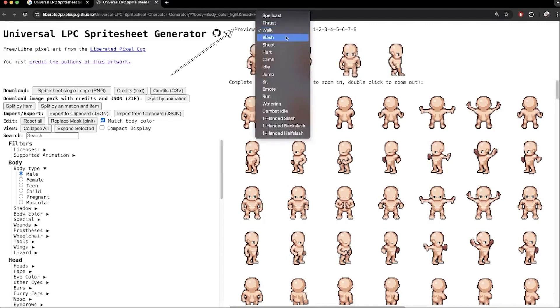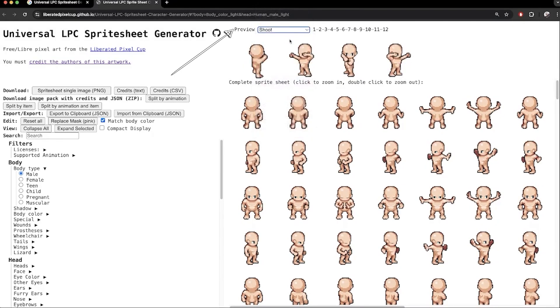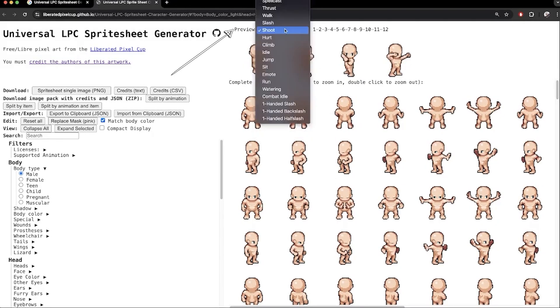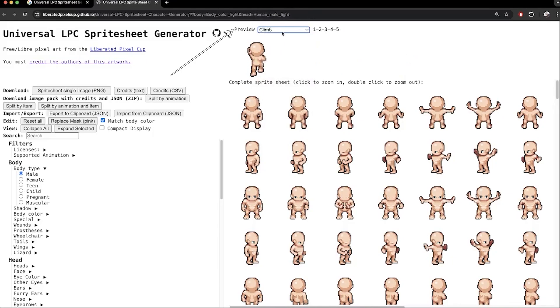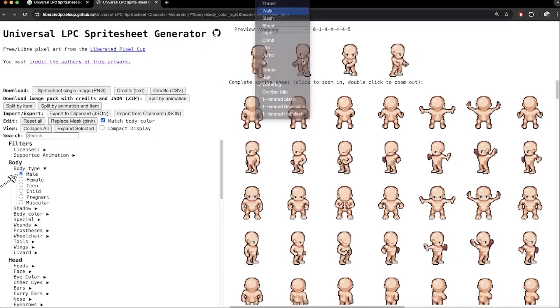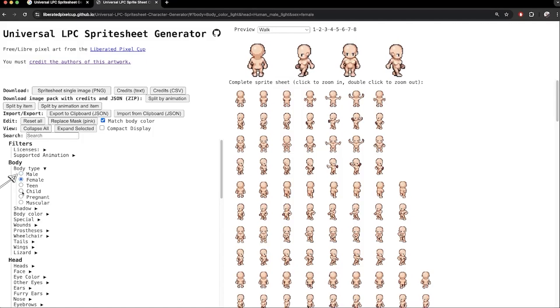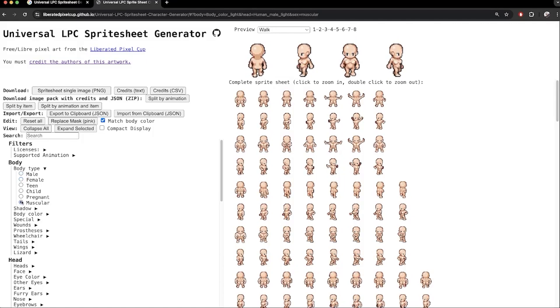Up here, we have a set of animations. For my tower defense game, I will simply need only the walk animation, but there are many more. We can choose from multiple different body types. For games, I usually choose male, female or muscular.